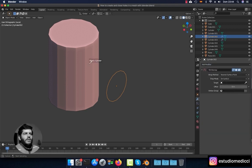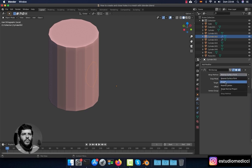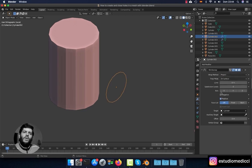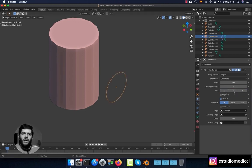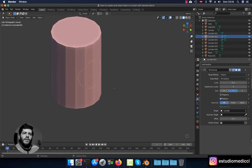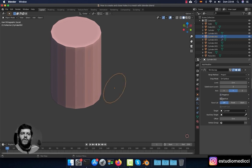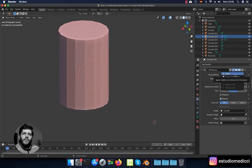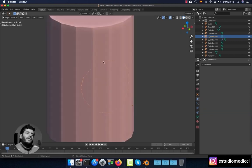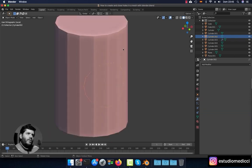Select the Shrink Wrap modifier, set the target as the cylinder, and choose the 'Project' option. When you choose Project, it will ask which axis you want to project on — click through the different axes until you get the one you need. In my case, I use the Y axis, and you also need to check whether to project onto the positive or negative side. In my situation, the positive side is correct. Apply the modifier.